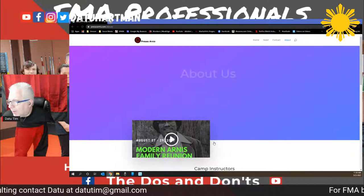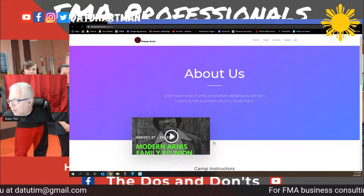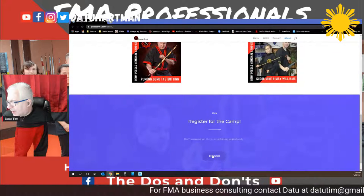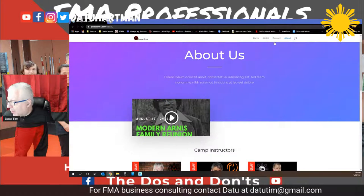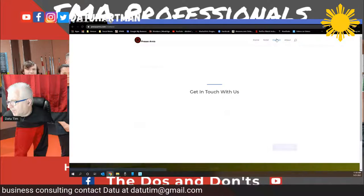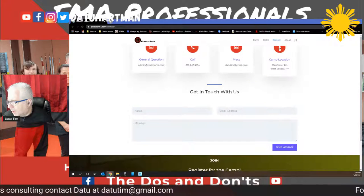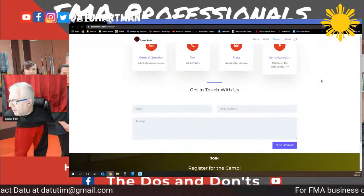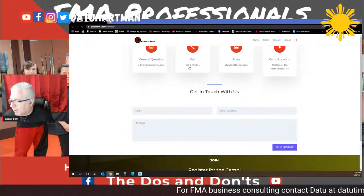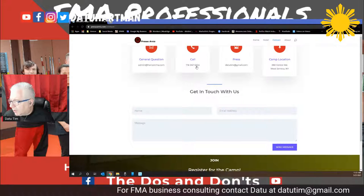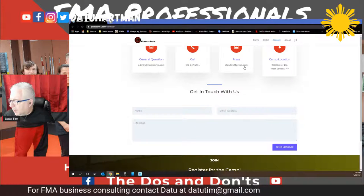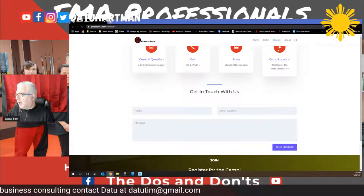On the registration button I didn't put in the link correctly, but at least it brought to the same page. Here's the contact information — get in touch with us. Have a question? Use that email address. Need to call? Call that number. There's the email address for the press and there is the camp location.